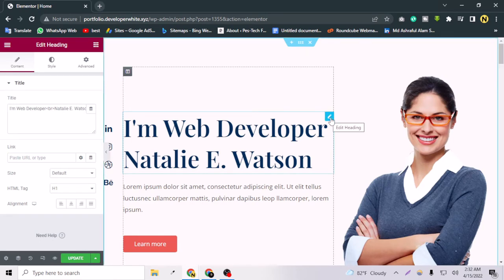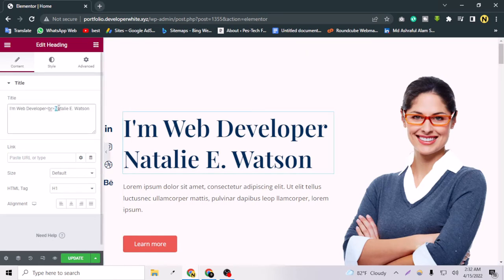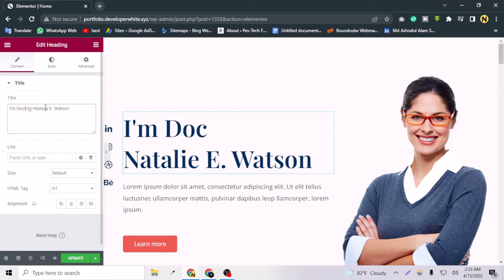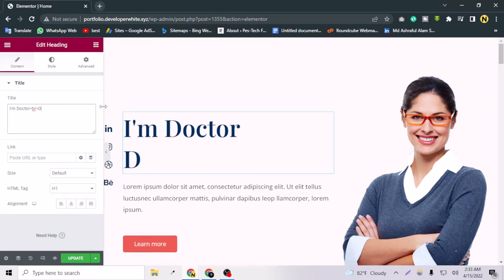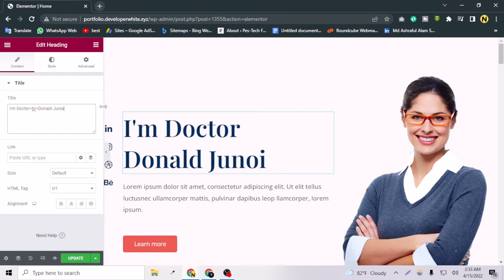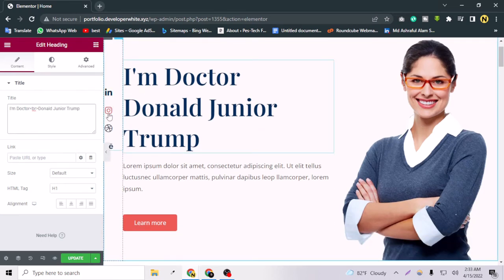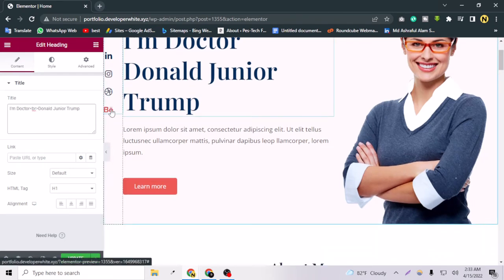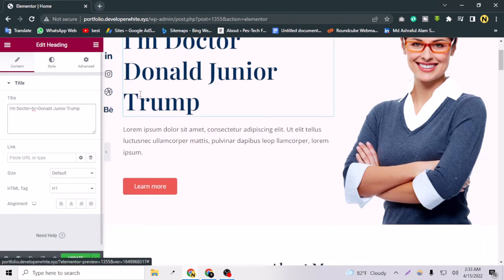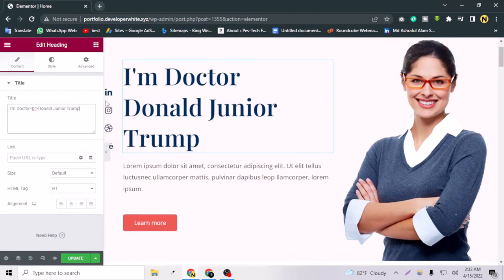For editing the title, click the pen button. Currently it says 'I am a web developer' — if you are a doctor, for example, you can change it to 'I am Doctor Donald Junior Trump' or whatever your name and profession is.